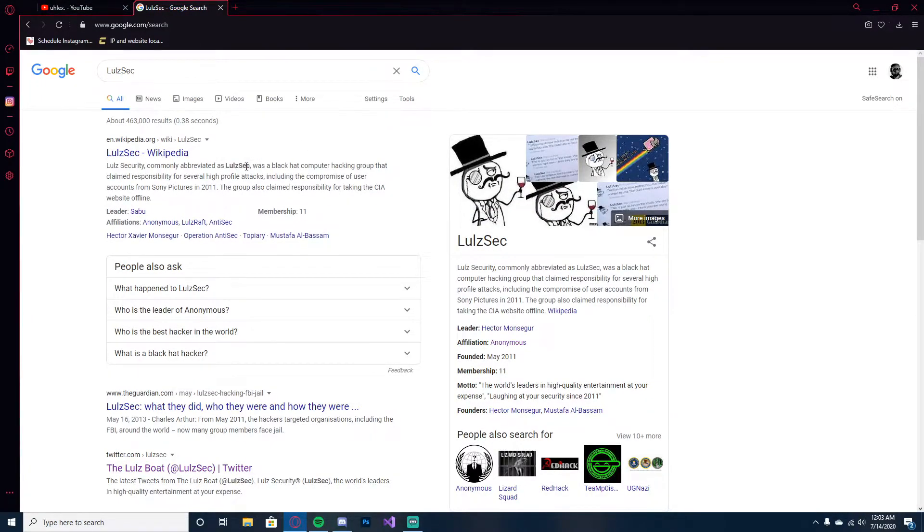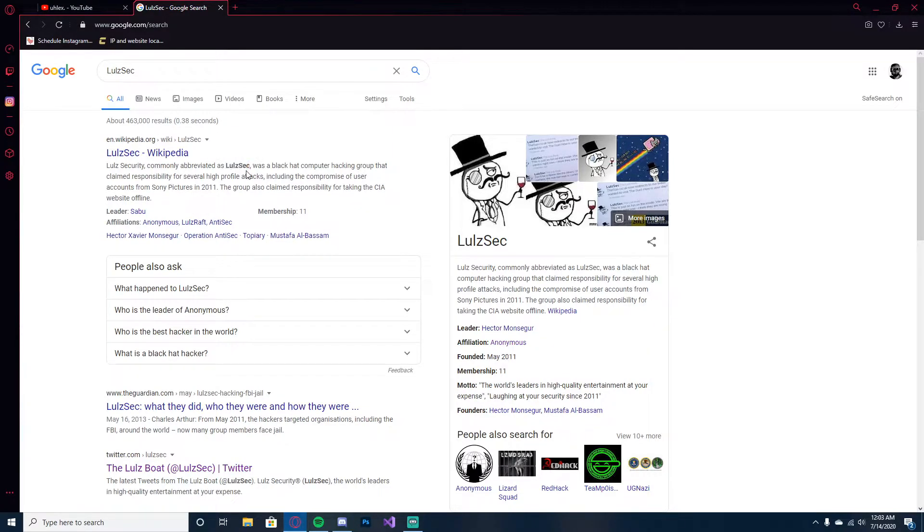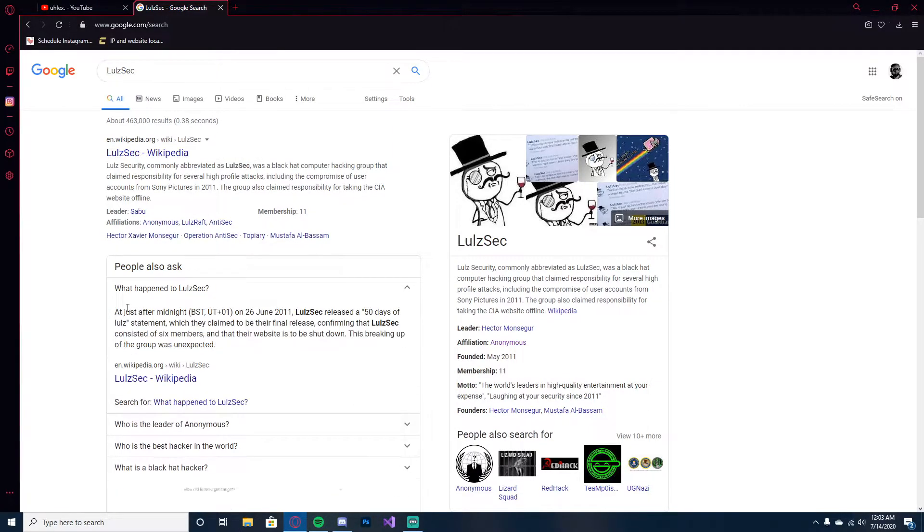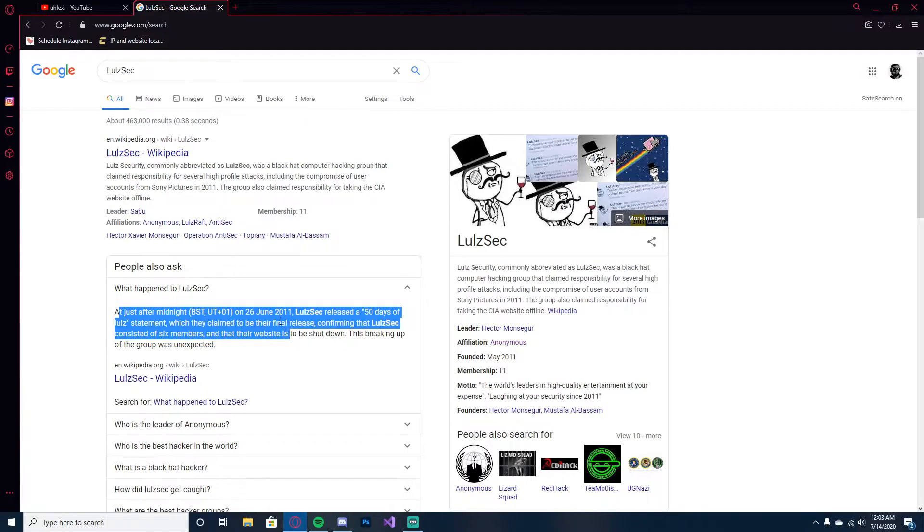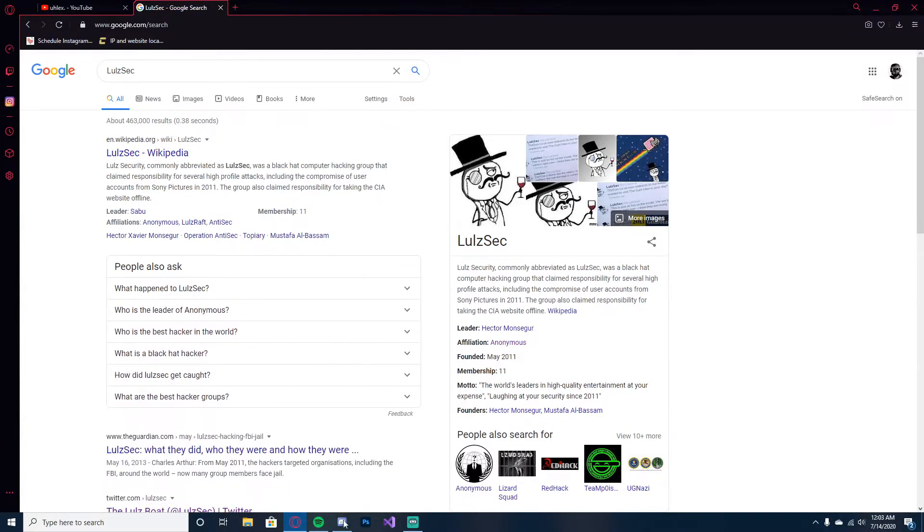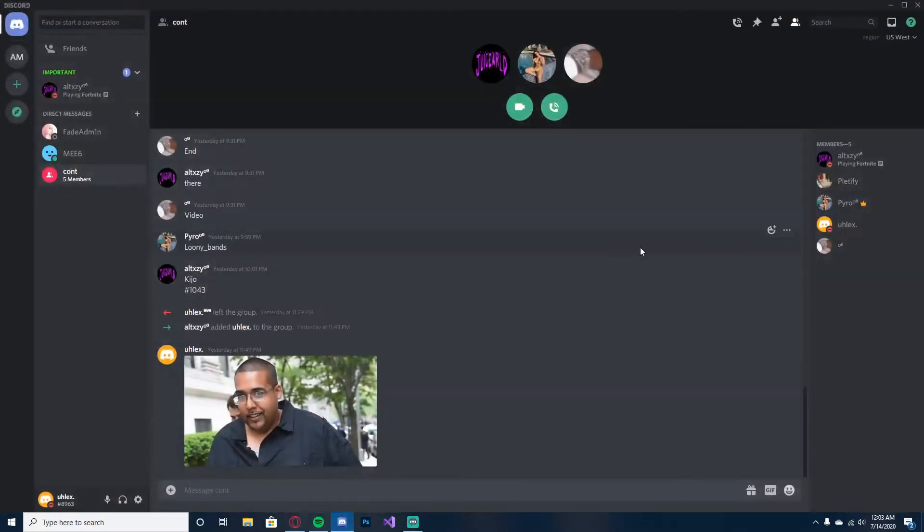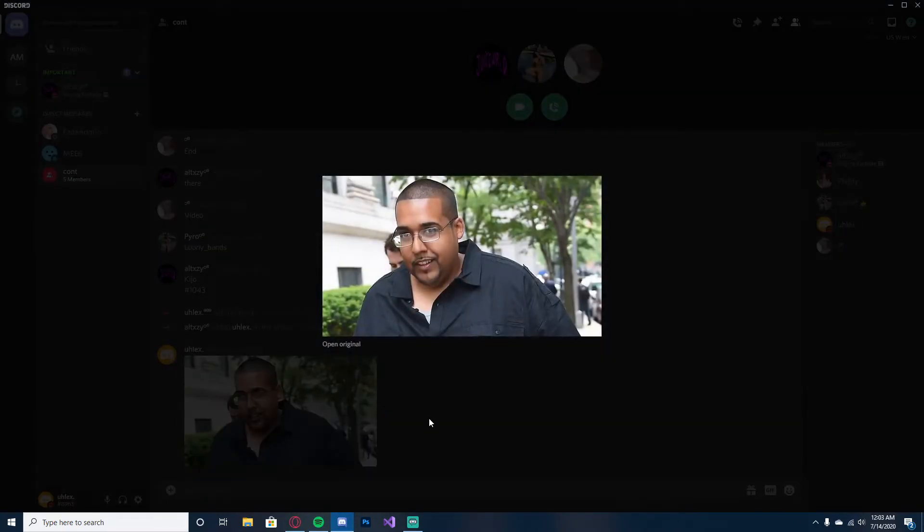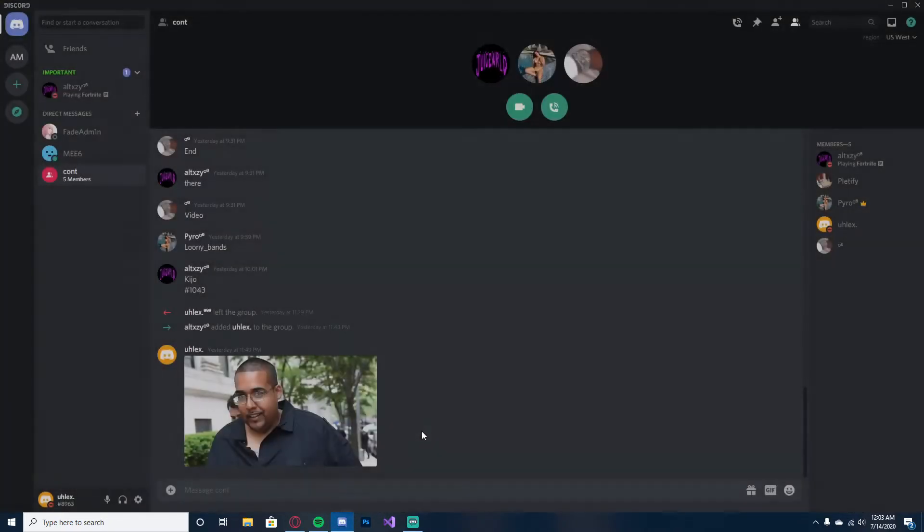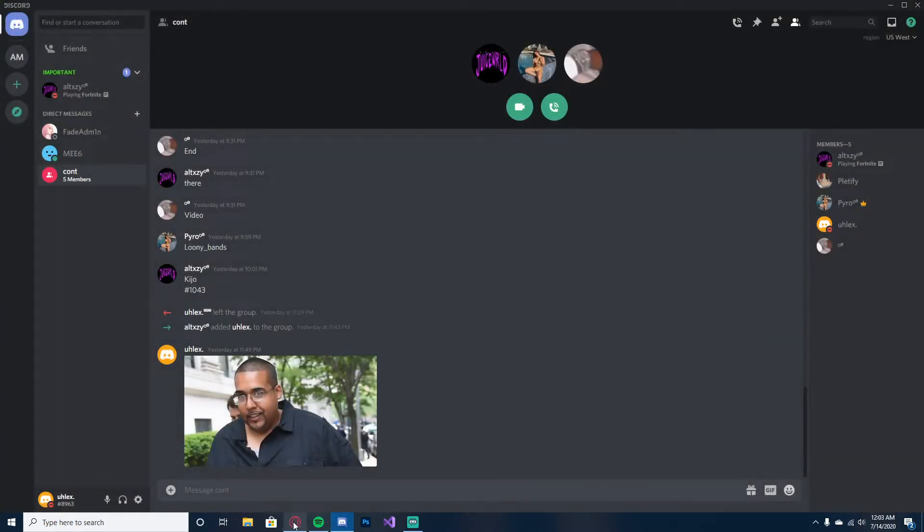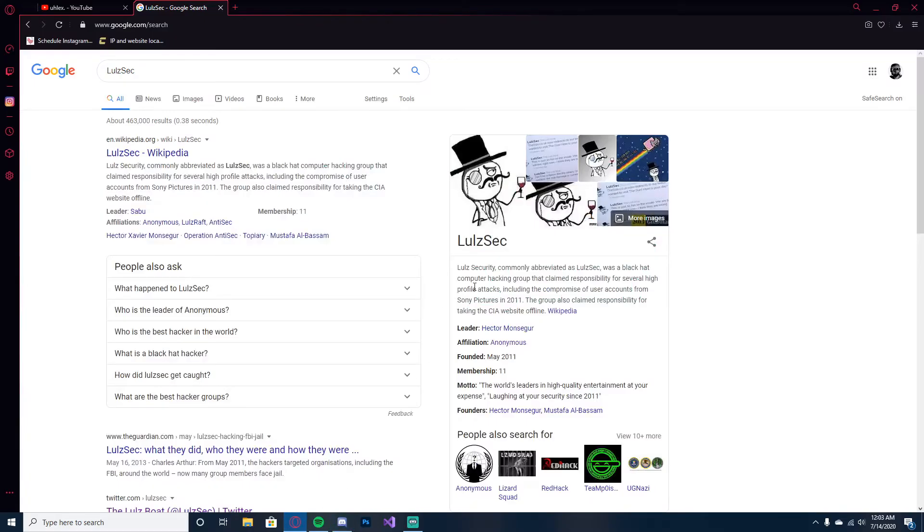Imagine being such a terrible hacking group you can't even do anything anymore, that you have to resort to hacking a 15-year-old on Discord.